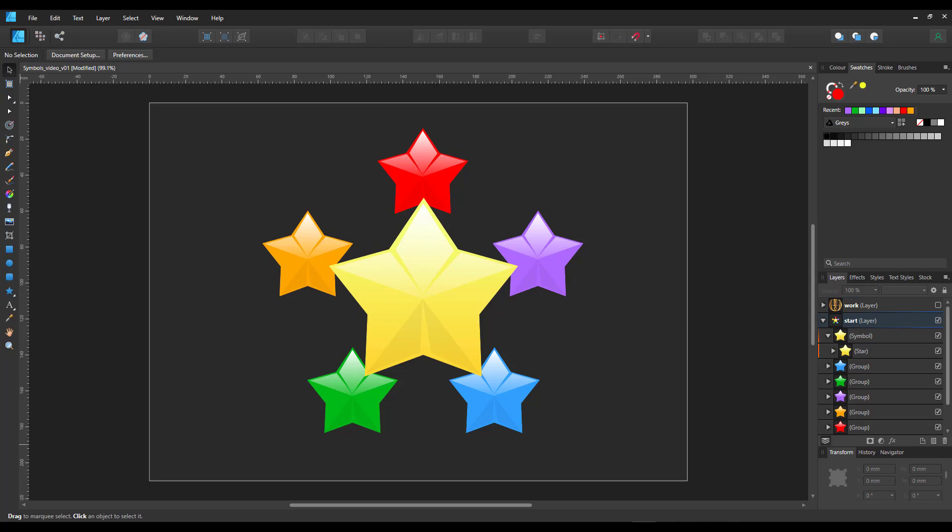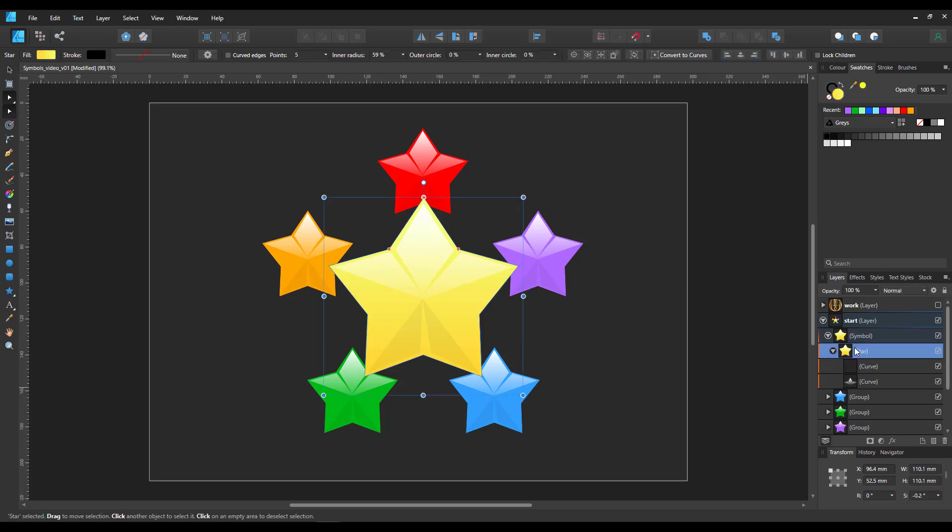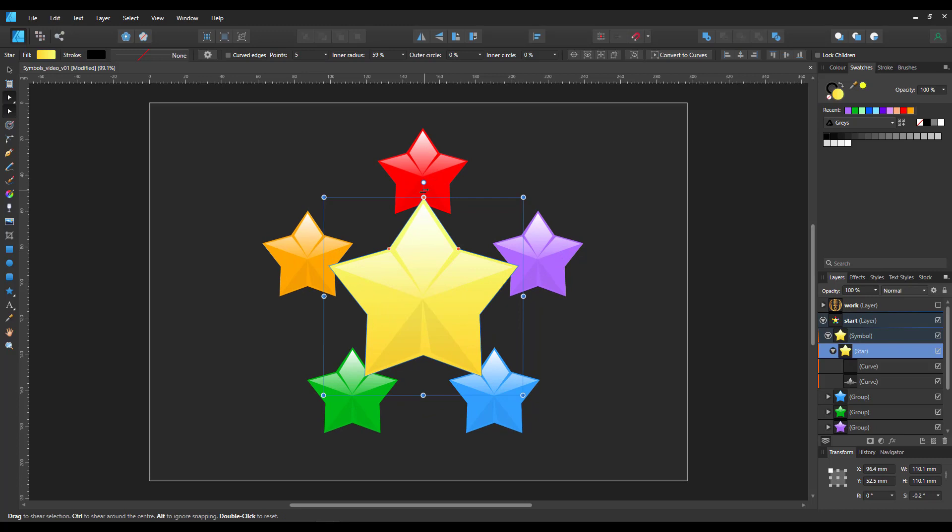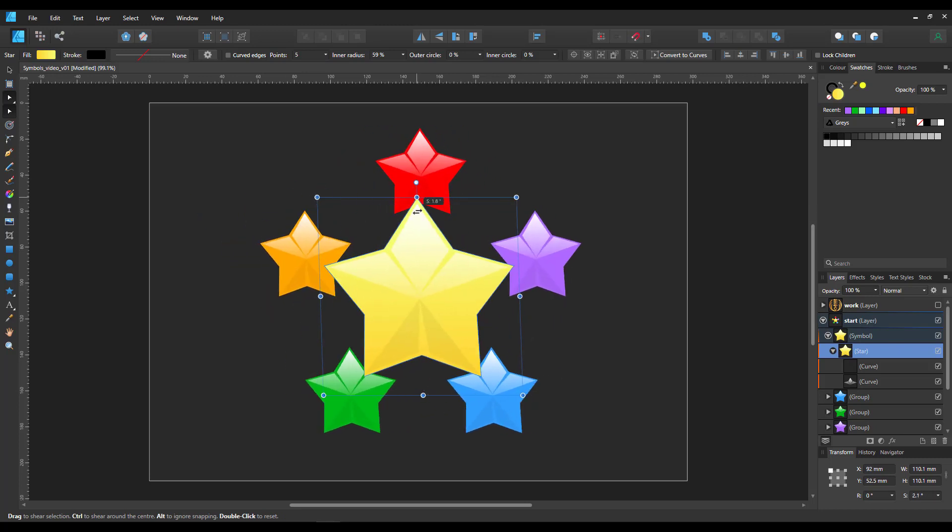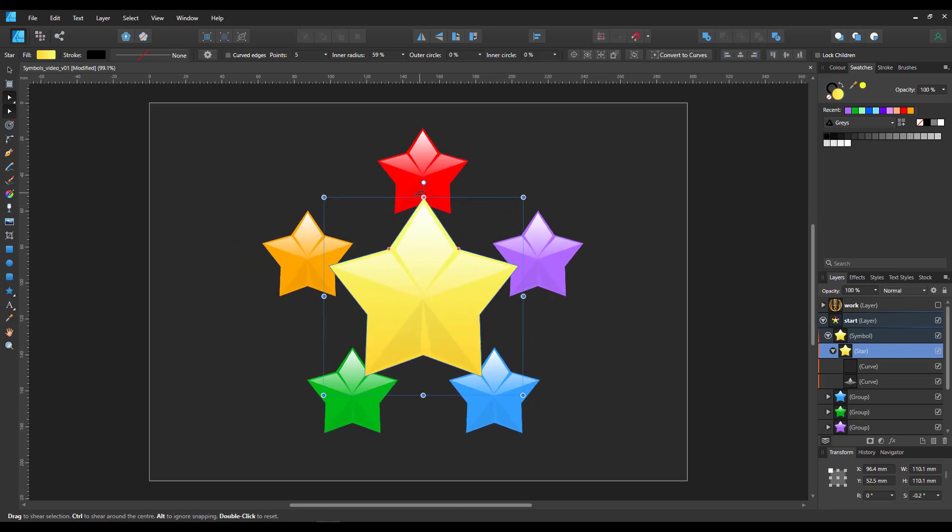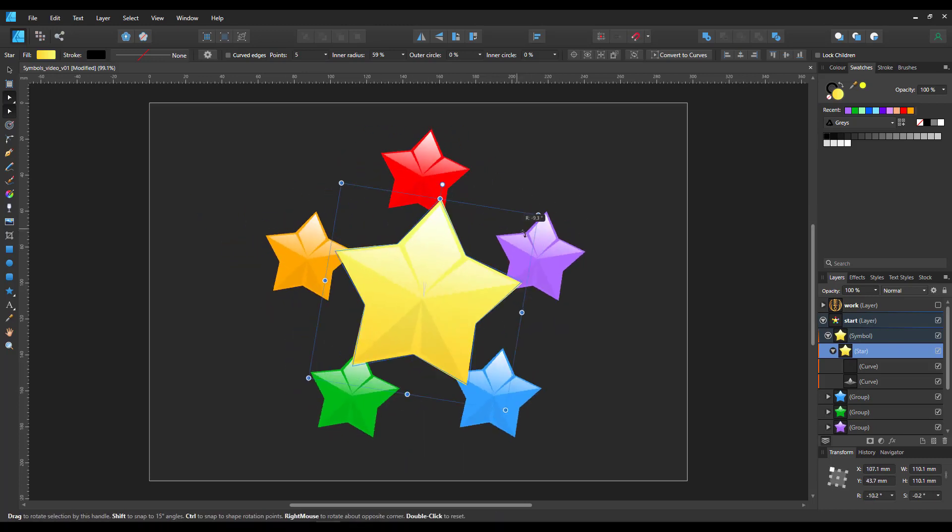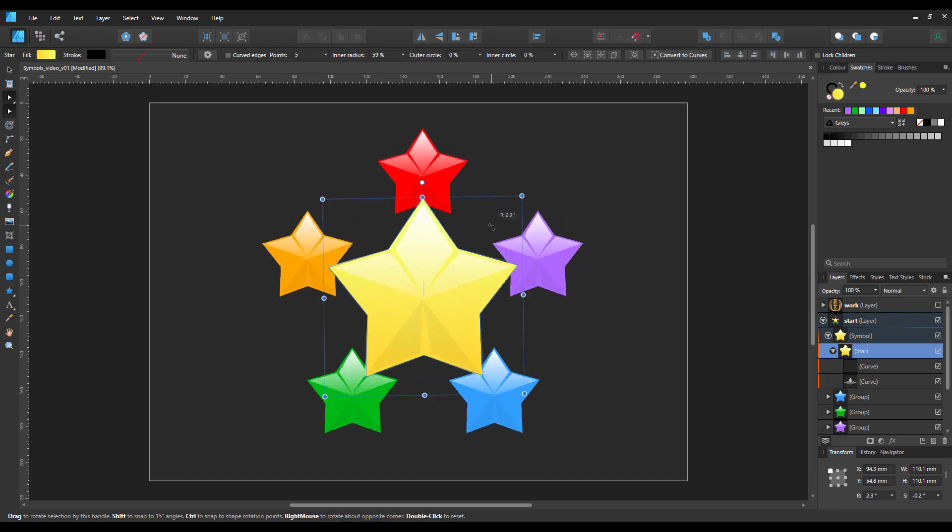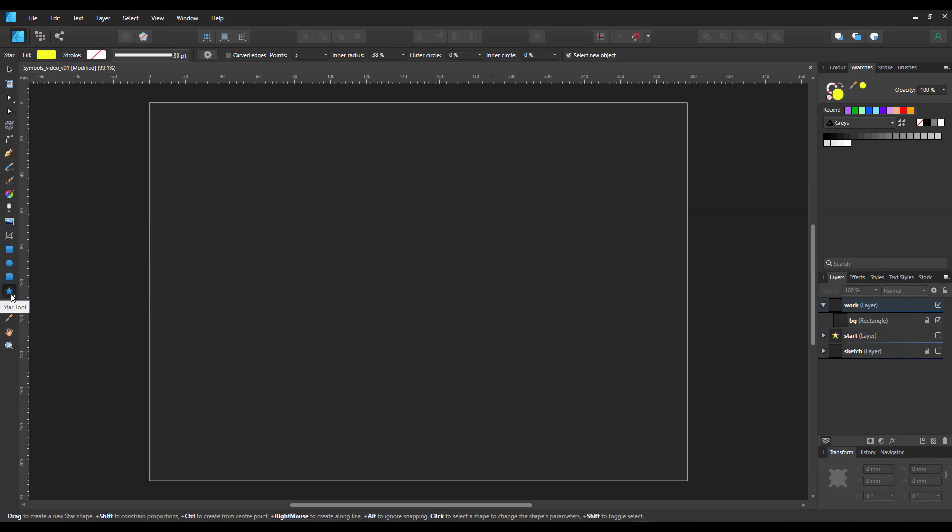We want to create something like this and be able to do things like these. Basically, we want one symbol that controls the rest even though they are not identical.